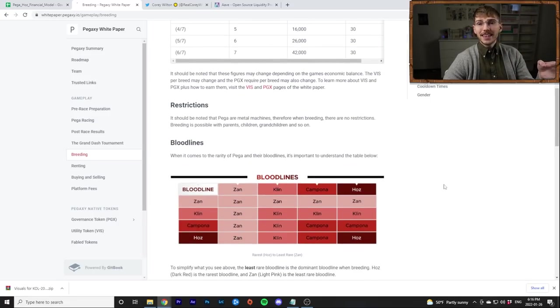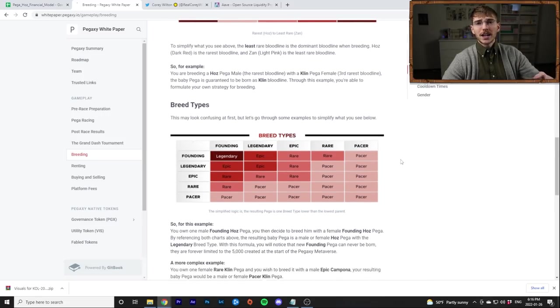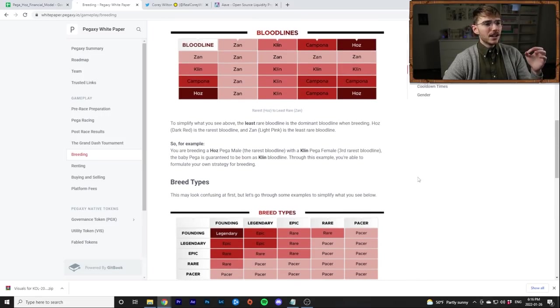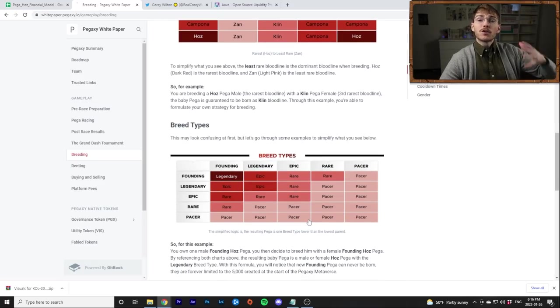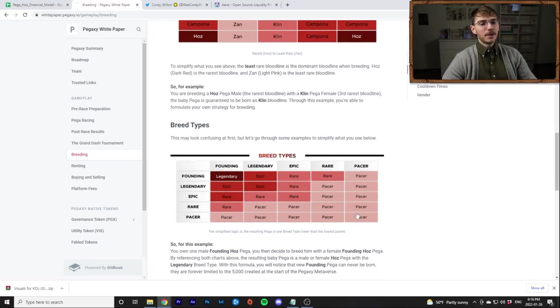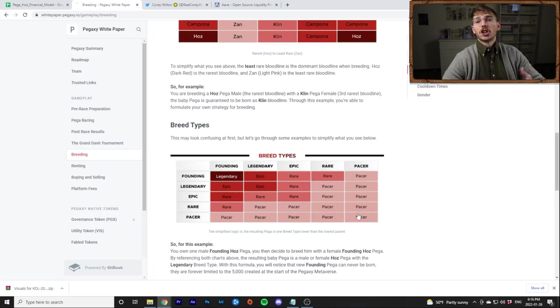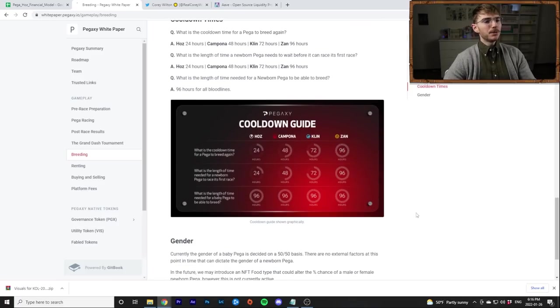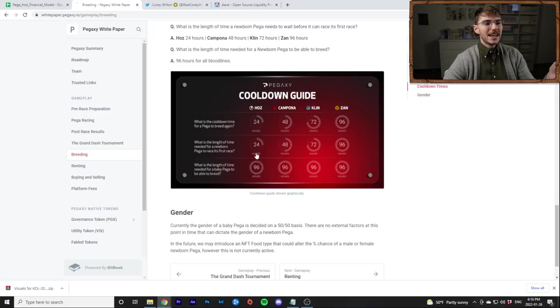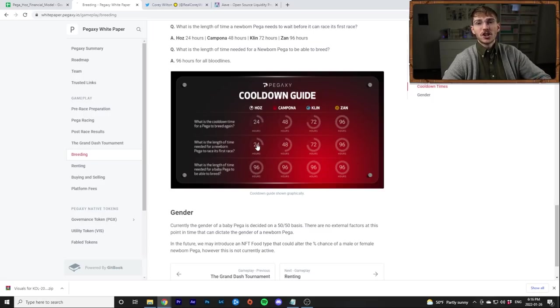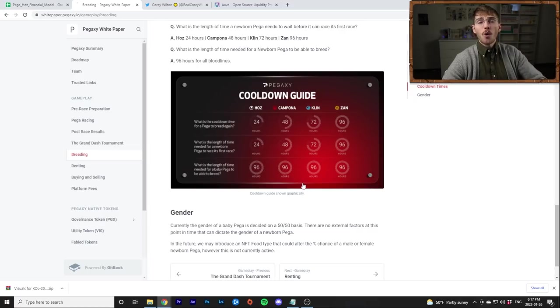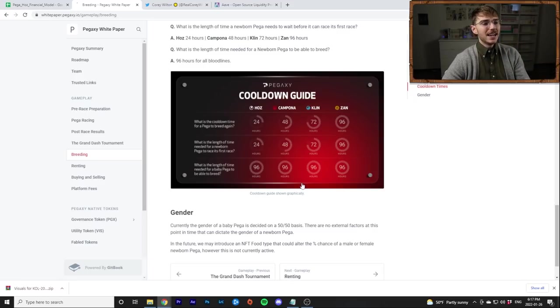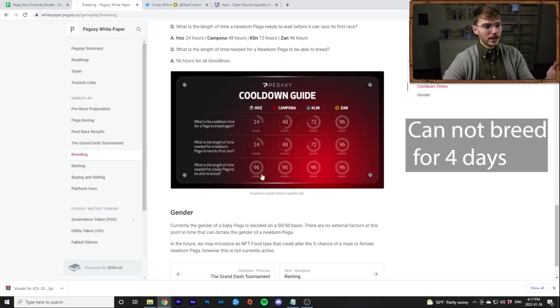And then the other key things you need to know are how bloodlines and breed types work. Basically for racing you need to know that legendary is like collectible for breeding for profitability. All you really need to care about is getting pacers right. These other things are for collectability and they might give you special perks like early access to the beta and stuff like that. But this table down here is what's most useful. The reason Hauses are the most popular is because their cooldown for breeding is 24 hours right.